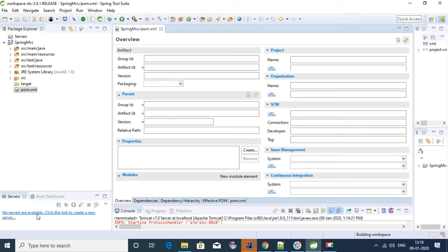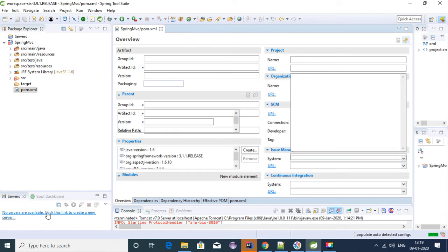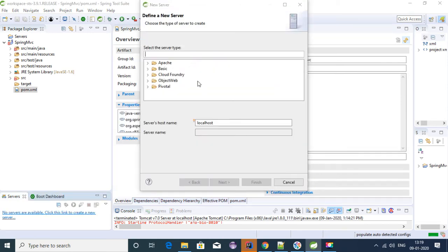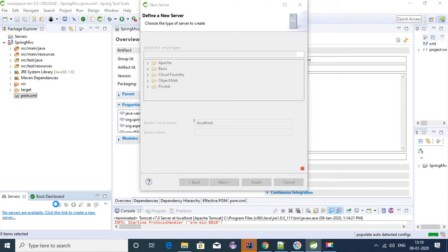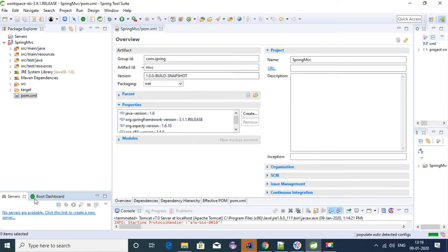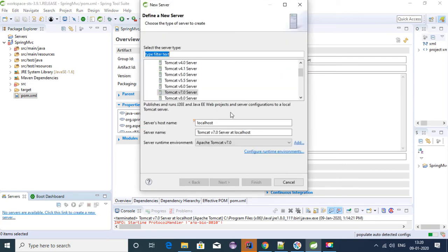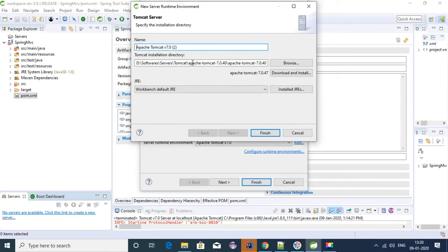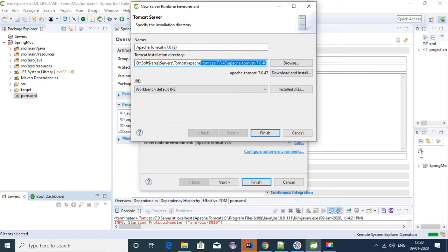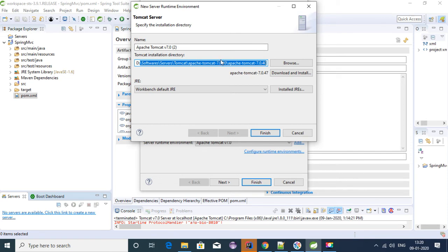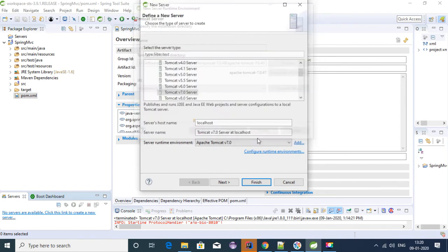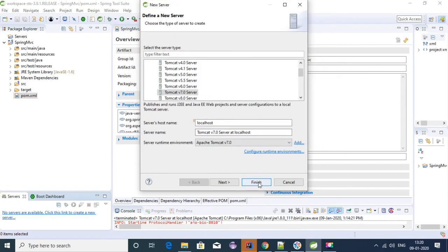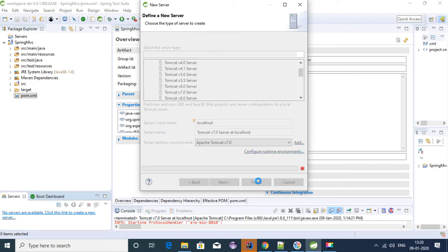We can test it by attaching a server. I'm using Tomcat. Click on Create. I have a Tomcat that I've already configured from this folder. You need to provide the directory where you have downloaded Tomcat. Good to go, click on Finish.